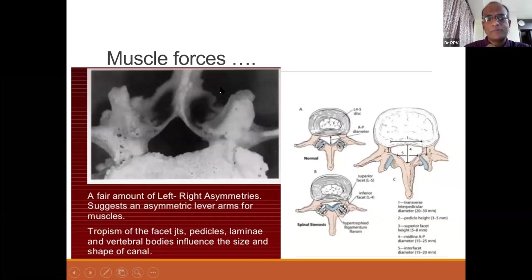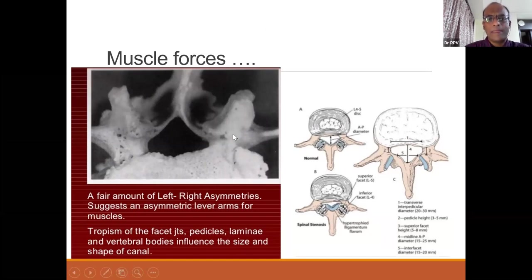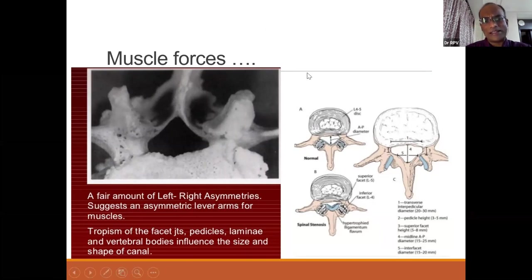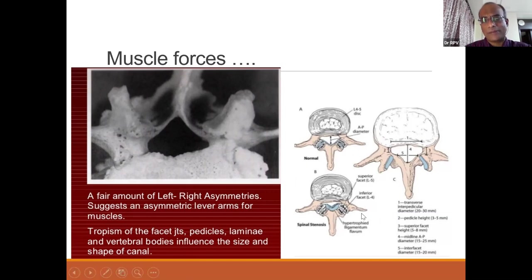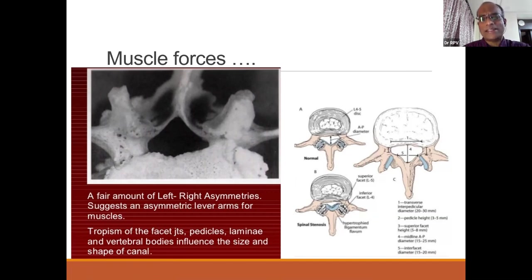Muscle forces are also important. In a patient with polio, one side of the paraspinal muscles is weak, the other stronger, and therefore the morphometry — including the spinous processes — turns scoliotic over time. In a trifoiled asymmetric canal with asymmetric muscle forces, there will be facet tropism, pedicular changes, and changes in canal shape. This is common in degenerative and de novo scoliosis associated with lumbar canal stenosis.